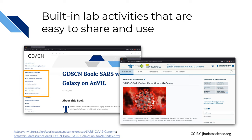Many instructors are already using Anvil to teach. Some of these lessons are publicly available as workspaces that you can use with your students. For example, the GDS-CN SARS-CoV-2 activity introduces students to the concepts of sequence alignment and variation with real-world viral sequences. These activities can get your students comfortable with cloud computing in a few short class sessions.